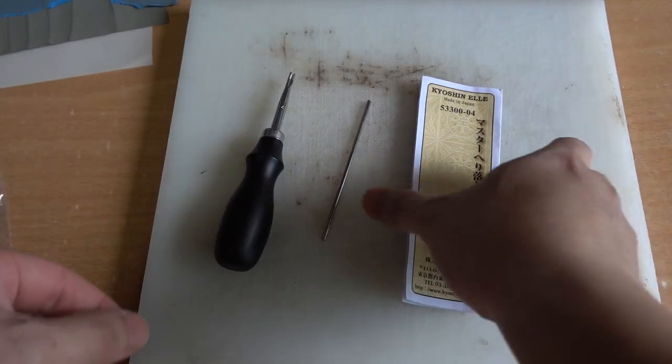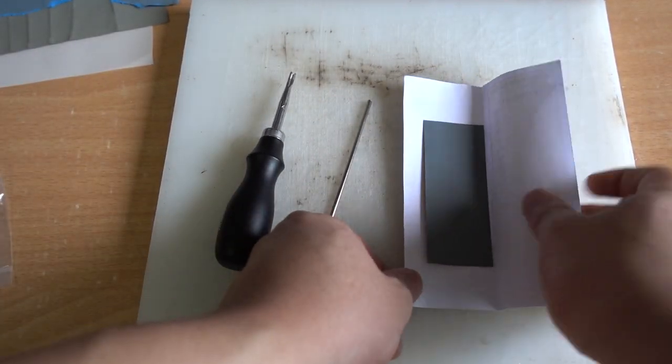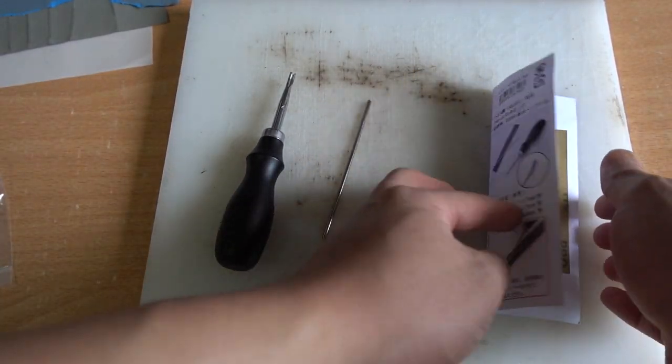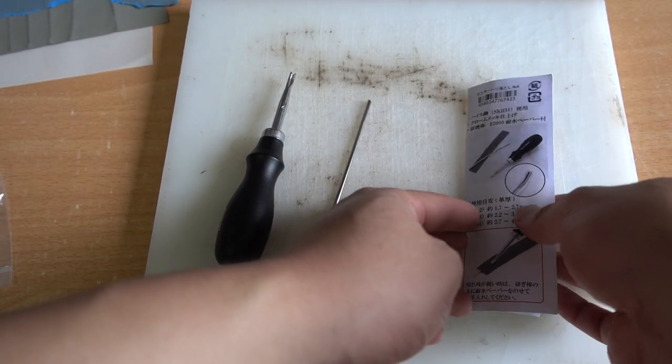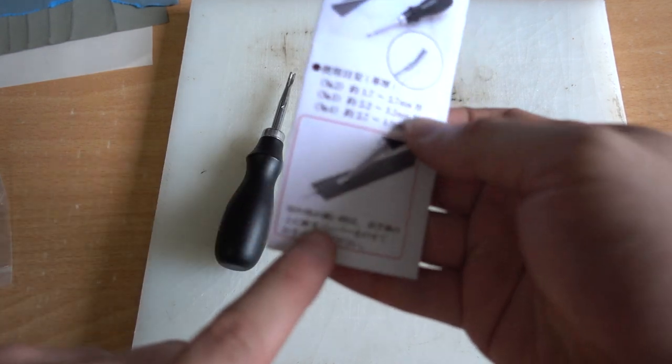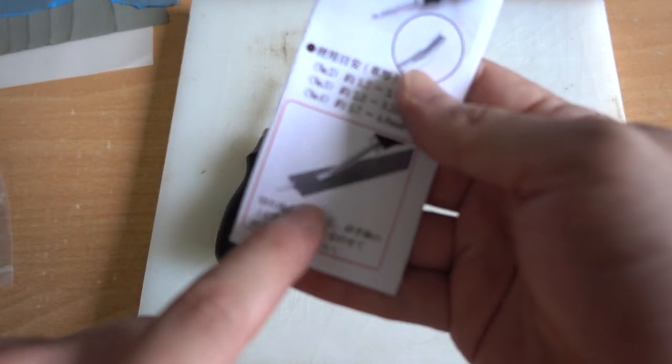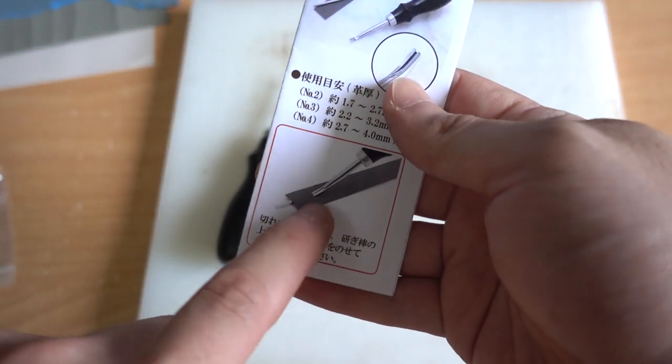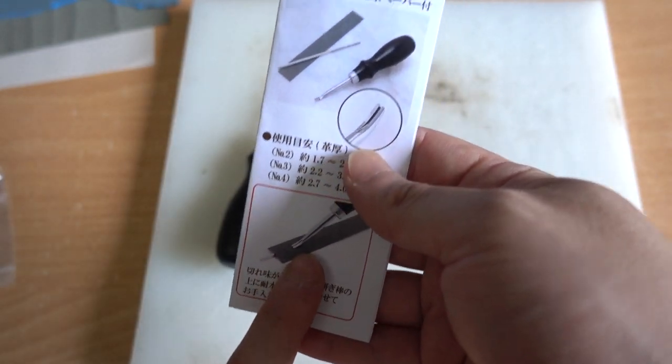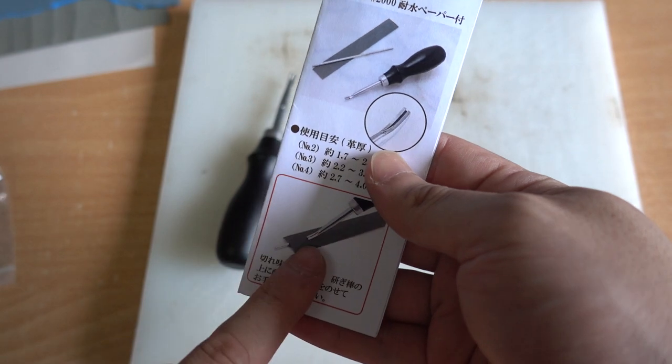It comes with a sandpaper, with a 2000 grit sandpaper and a simple instruction how to sharpen this. I'm going to follow this instruction. I've been using this method for over the years, and it works great.